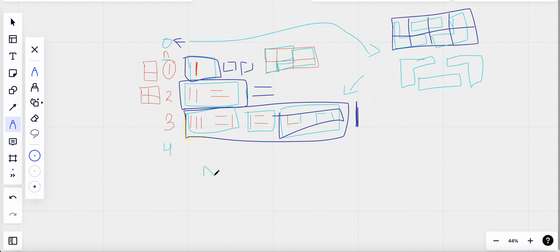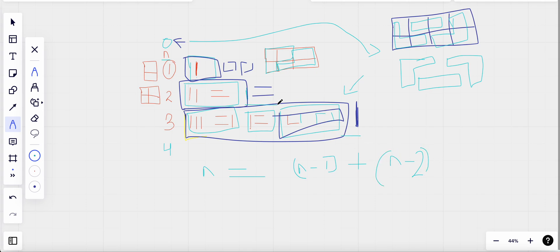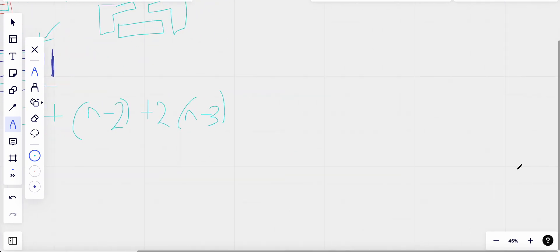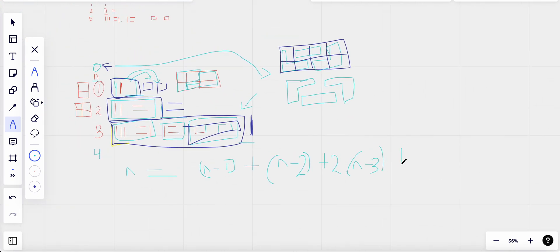So to find dp[n], I need dp[n-1] plus dp[n-2] plus contributions from smaller values. From n-3 I get two different ways, and from n-4 it's the same — two ways again. This pattern keeps repeating, so I also add two times dp[n-4] and so on for any value of n.